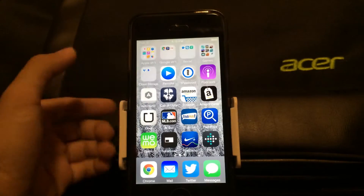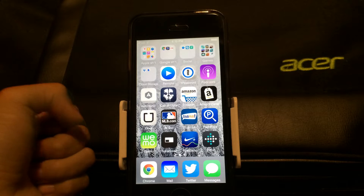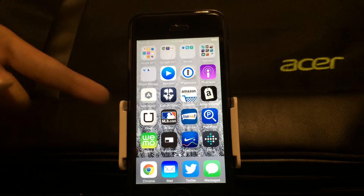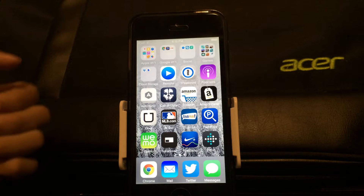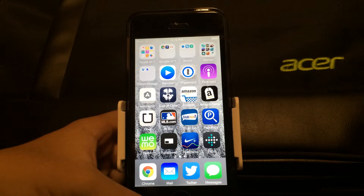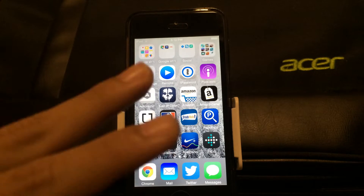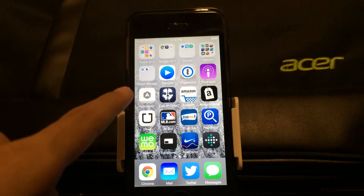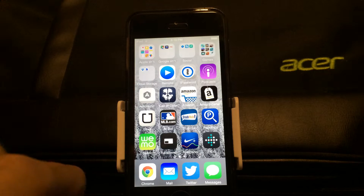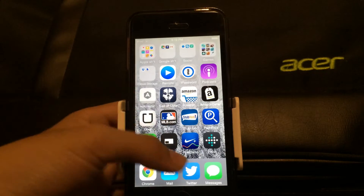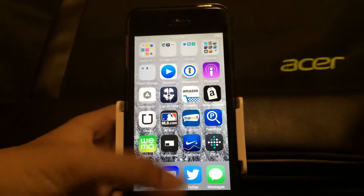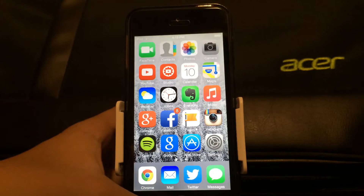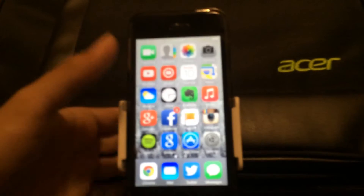In this video I'm going to be showing you how to reduce the lag on your iPod Touch fifth generation, the iPhone 4S, and the iPad 2 running iOS 8. There's a little bit of lag, so I want to show you this tutorial because I just found it.